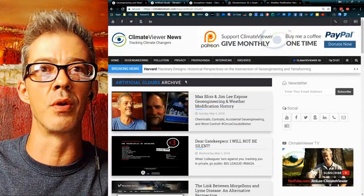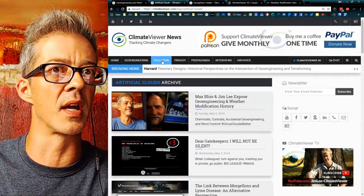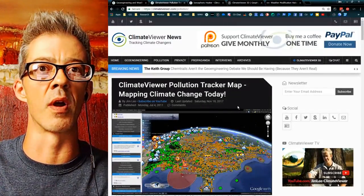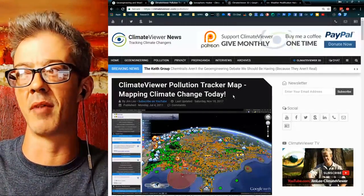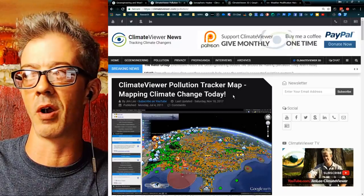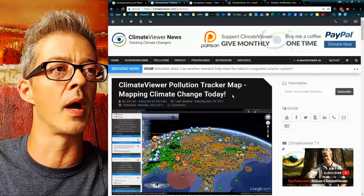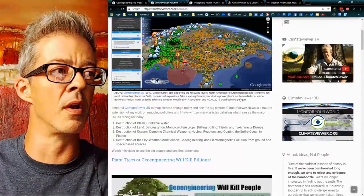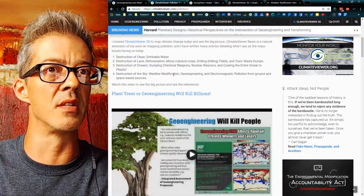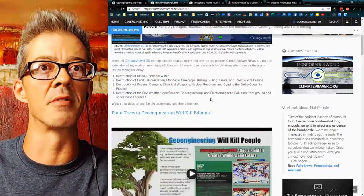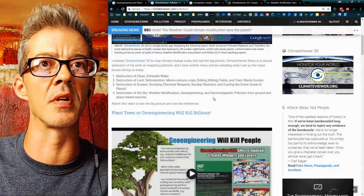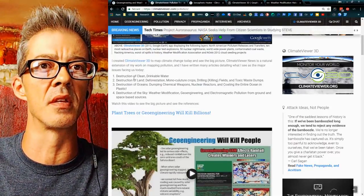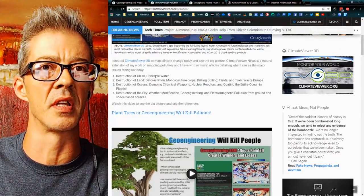That's how you use ClimateViewer.com. Over on the pollution page, this is where I map pollution. On this page you can see what matters to me. As far as climate change is concerned, it's things that affect us all: destruction of clean, drinkable water; destruction of land; deforestation; monoculture crops.